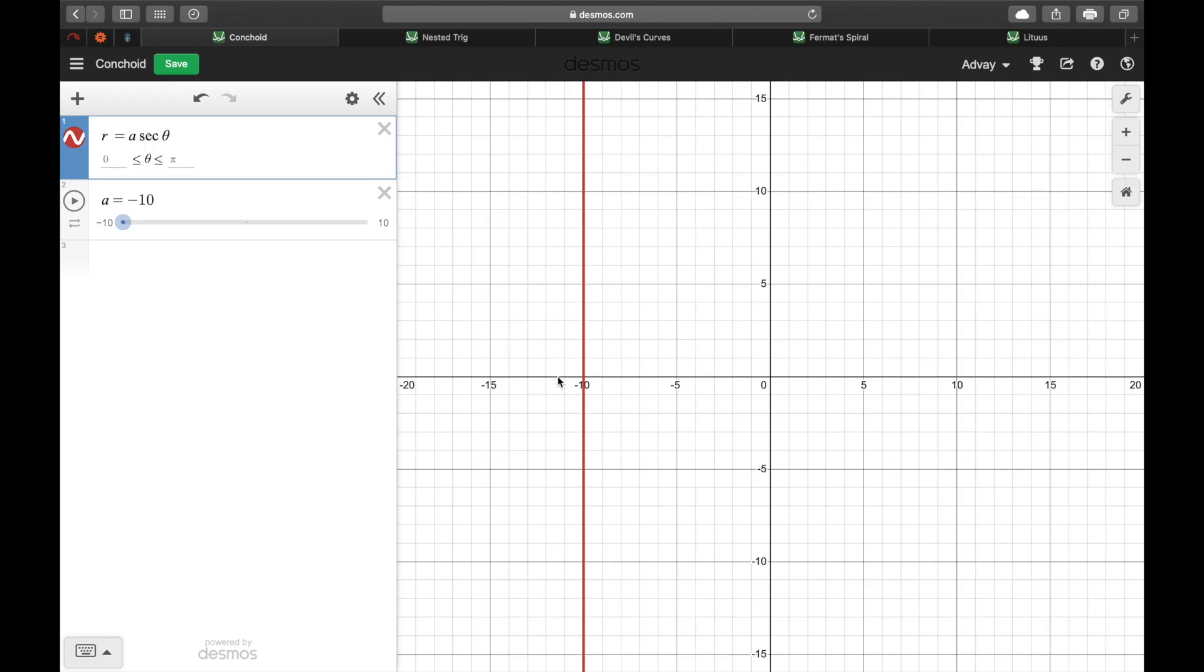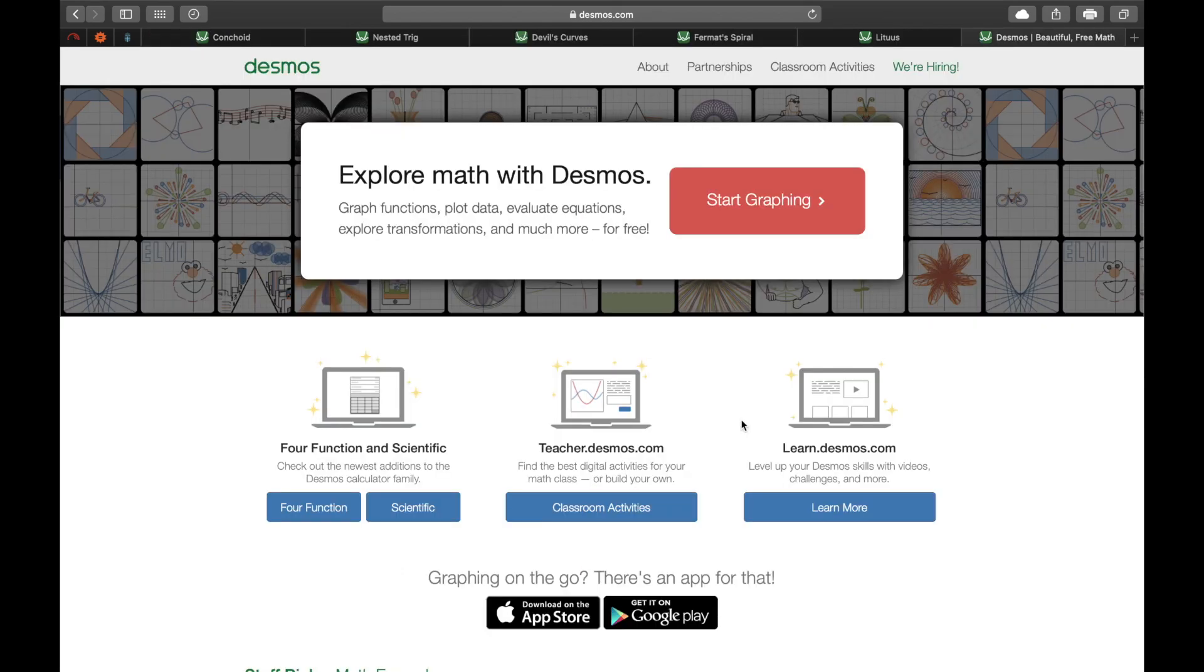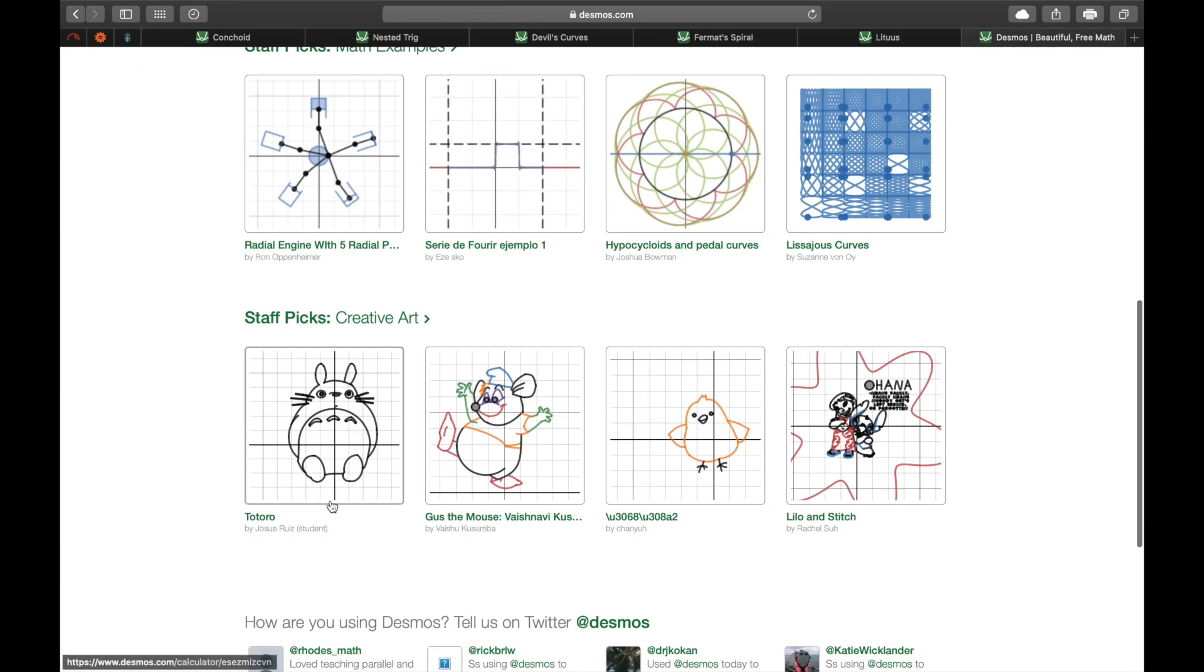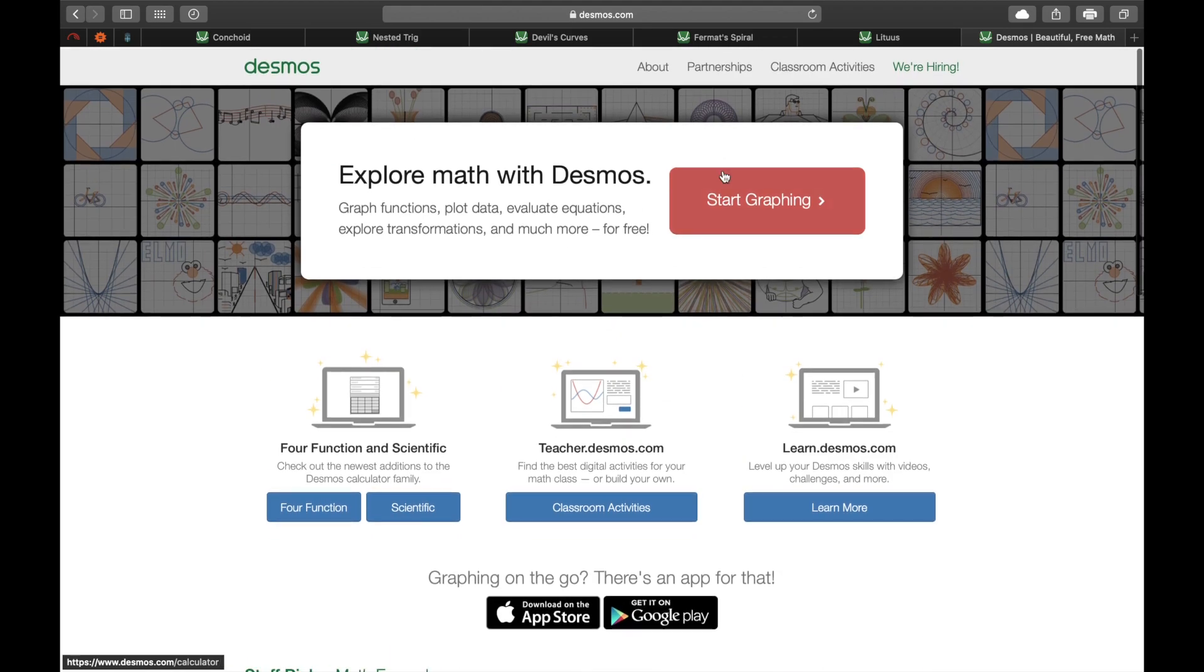Now the first graph we're going to talk about is called the conchoid and you can see that I'm going to graph it in Desmos on my screen. Desmos is a great free graphing software in case you didn't know and you can follow along and maybe find some more pretty graphs of your own if you want.